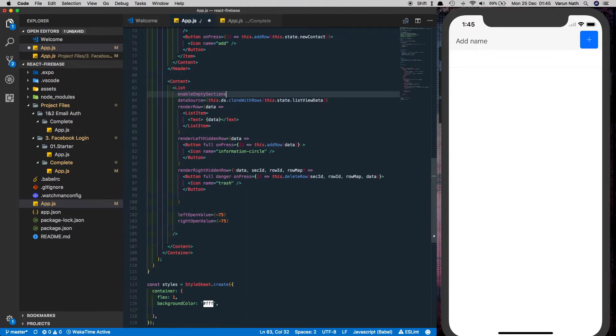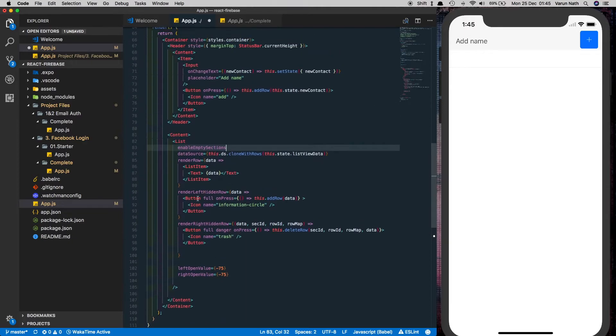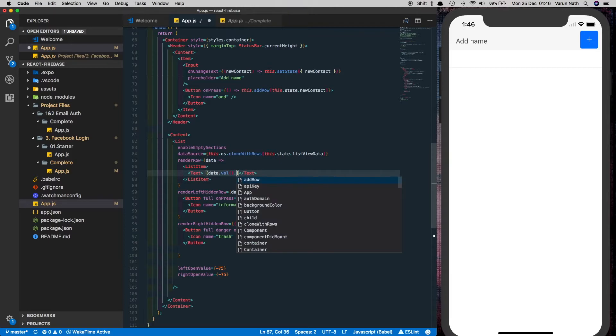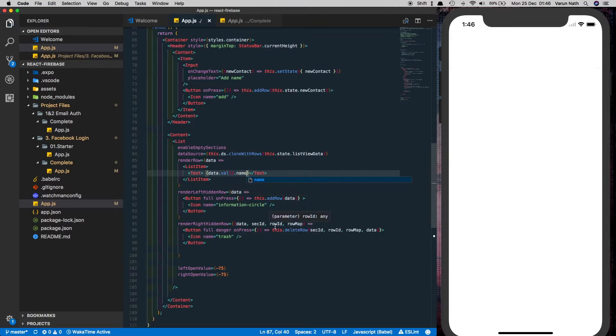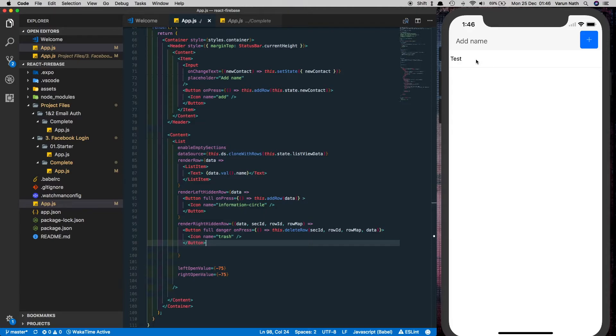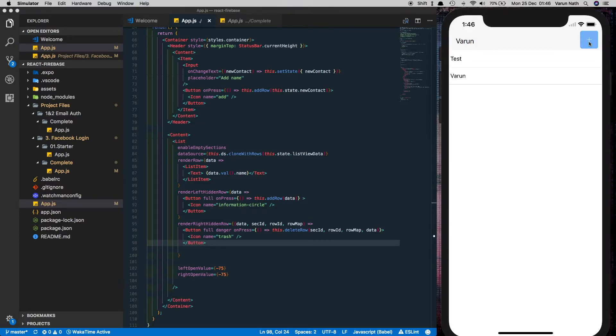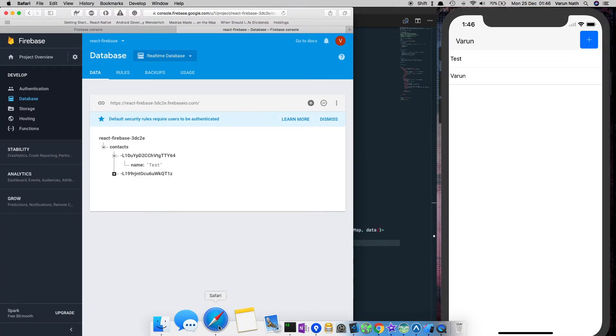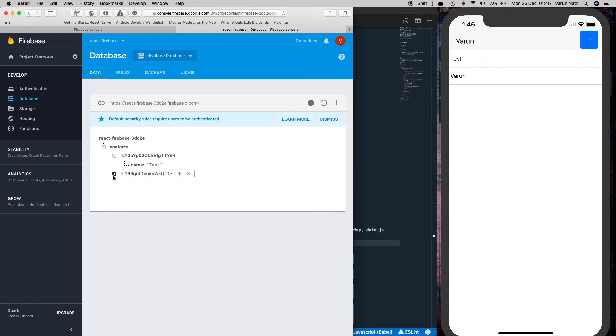Lastly what we need to do is we were only displaying data but now since we'll be getting an object from our database let's display the value so it'll be data dot val dot name and save that out. And there we can see data from our database is showing up. Let's try and add another name. As you see when I press the plus button it immediately shows up over here and cross check it in our Firebase database it gets updated here as well.